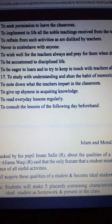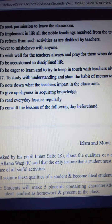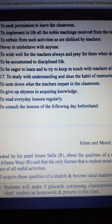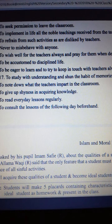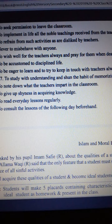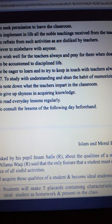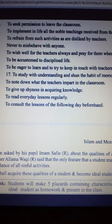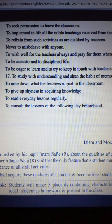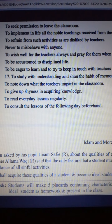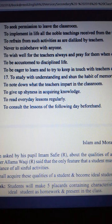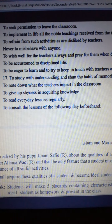To wish well for the teachers always and pray for them when dead. To be accustomed to a disciplined life. To be eager to learn and to try to keep in touch with teachers always. To study with understanding and shun the habit of mere memorizing. To note down what teachers impart in the classroom. To give up shyness in acquiring knowledge. To read everyday lessons regularly and to consult the lessons of the following day beforehand.